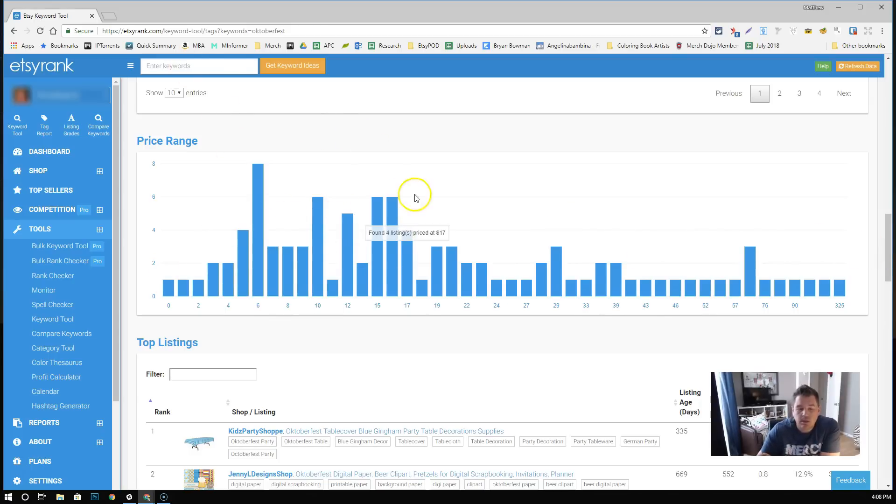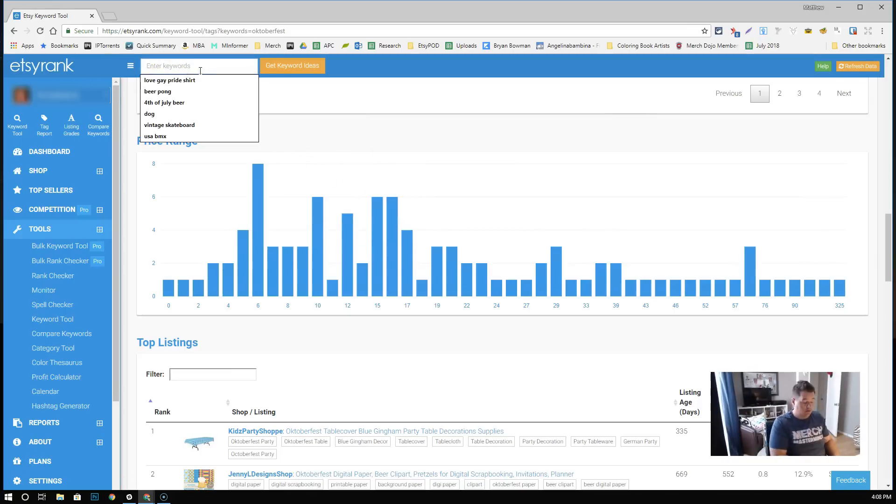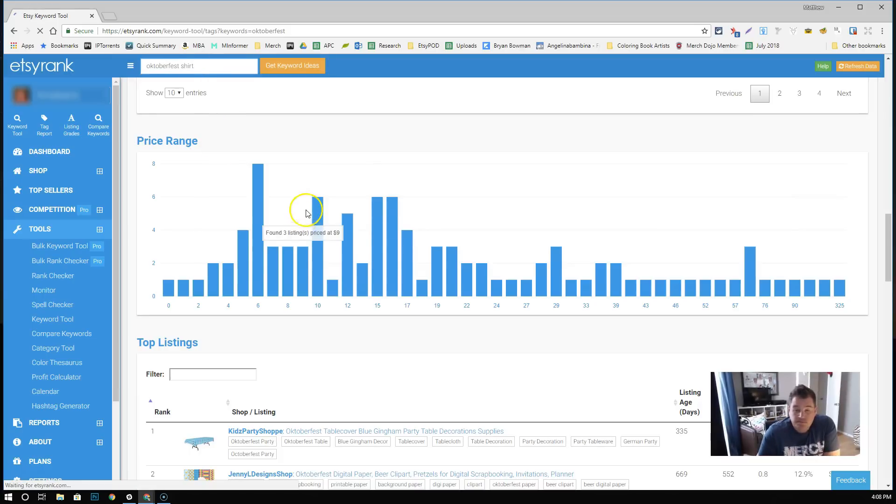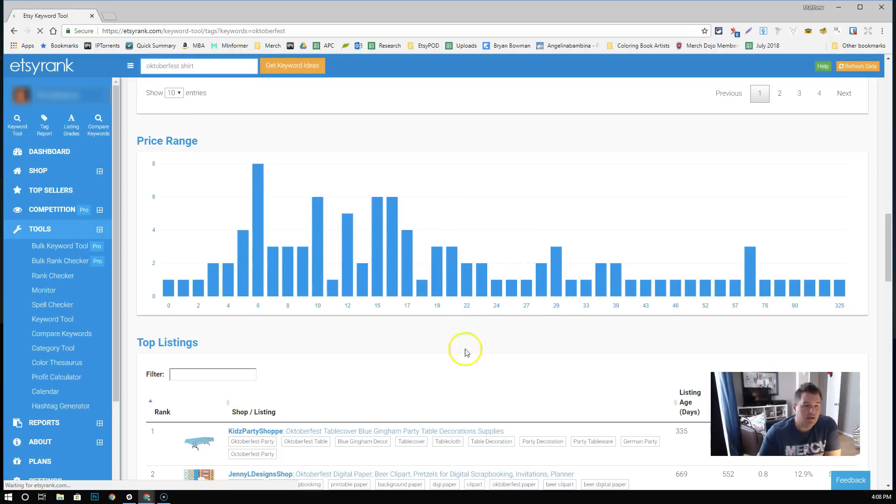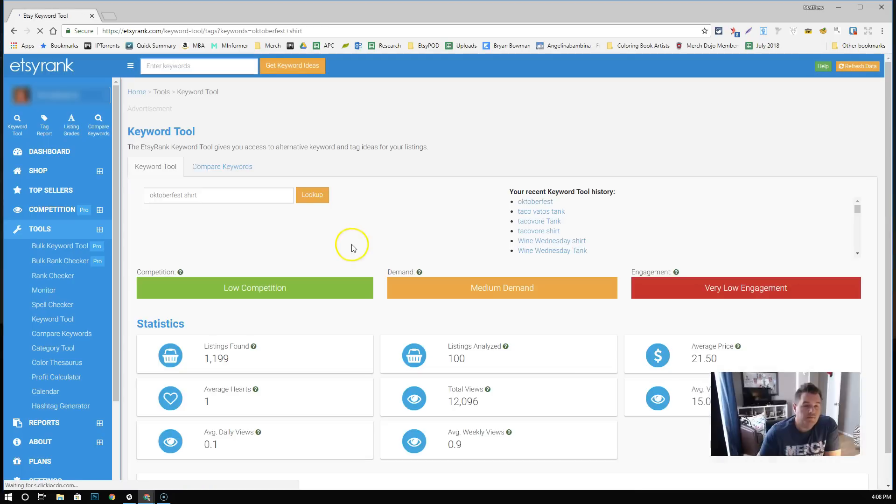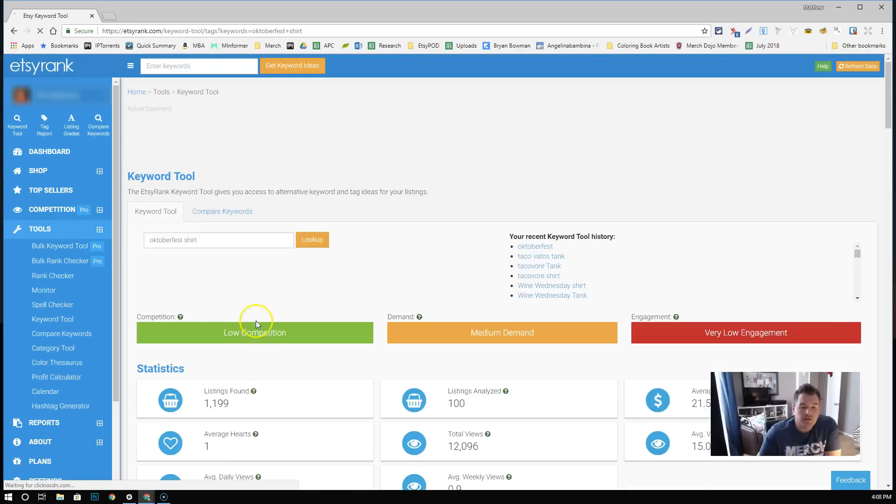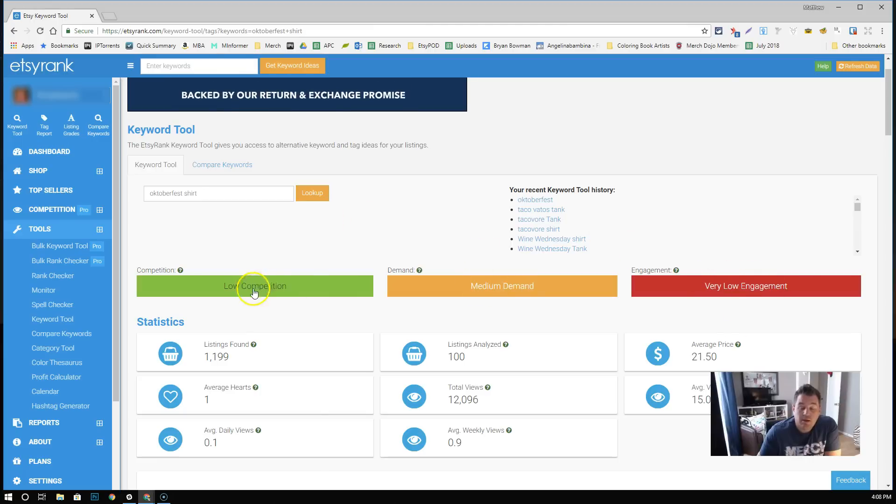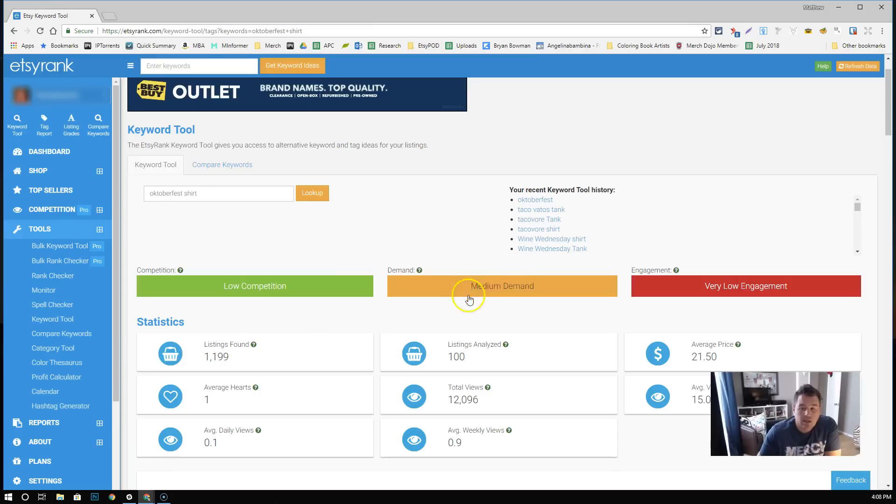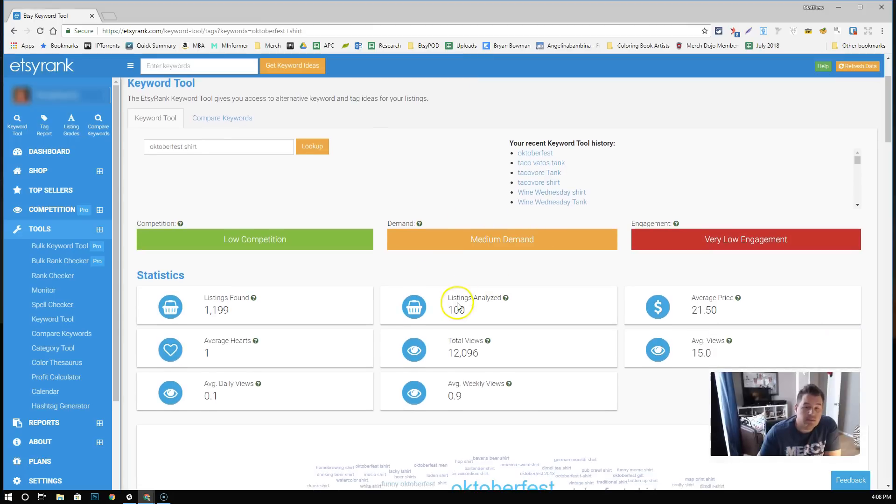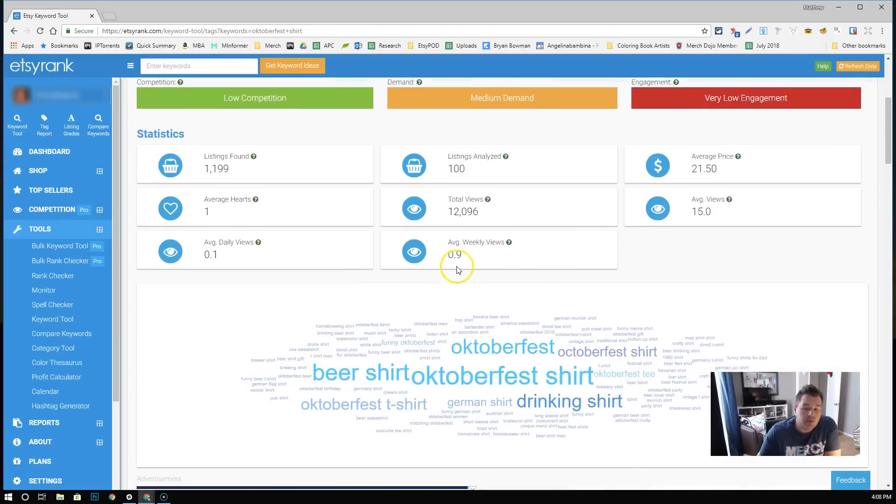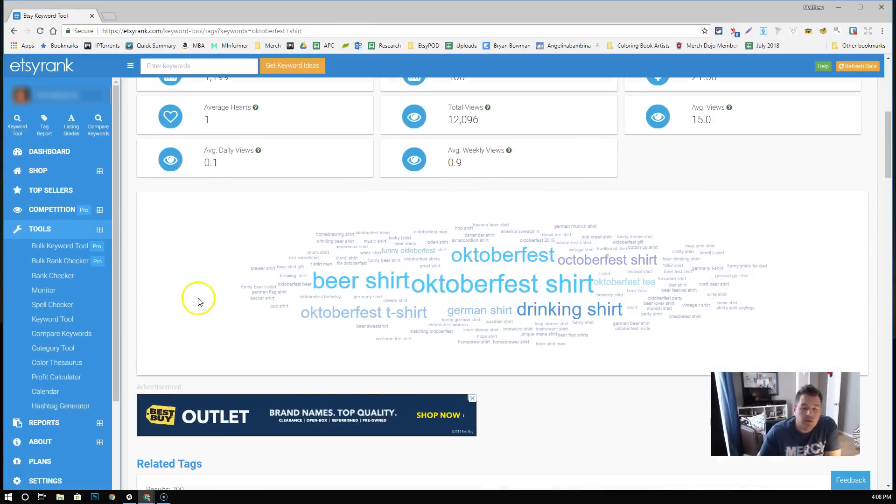If we want to go back and we want to look at Oktoberfest shirt. And unfortunately, because it's Etsy, it's a little bit slow. Although, it's gotten better. This one's a little bit different. You see low competition, medium demand, very low engagement. This is what I care about more than anything else. I don't necessarily care about the engagement portion of it. I love the fact that there's low competition. This medium demand tells me that there's people looking for this right now. And we're a little bit before the demand curve right now.